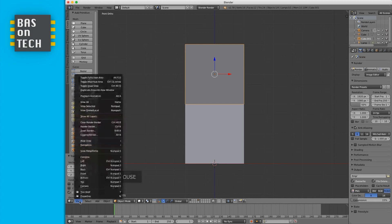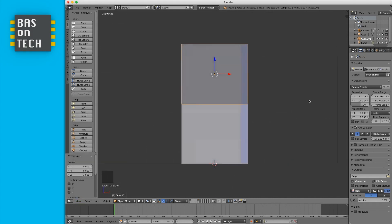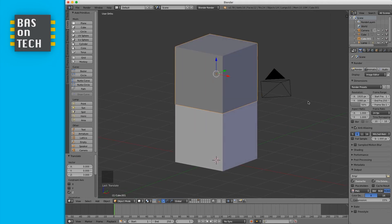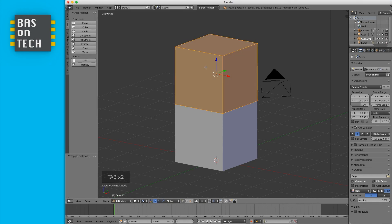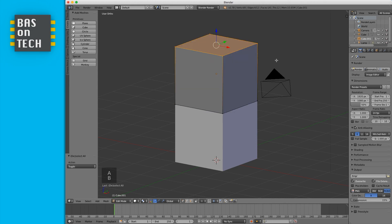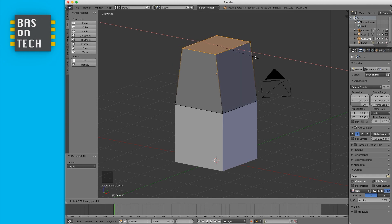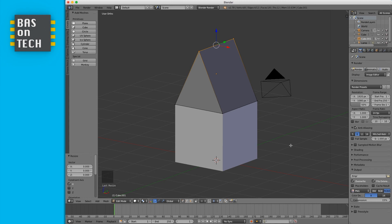Now in perspective view I want to make a triangular roof. Press Tab to enter edit mode. Use B for block select to select only the top vertices — first deselect all with A. Then press S for scaling and X to lock the X axis. Hold Ctrl and move to the center, then confirm with left-click. We've now created a house shape.